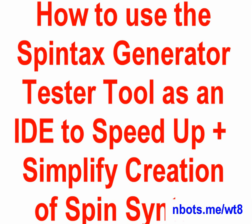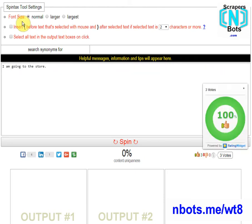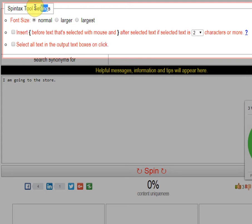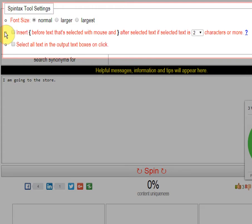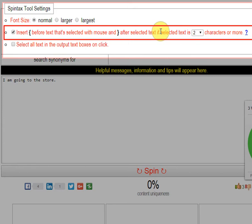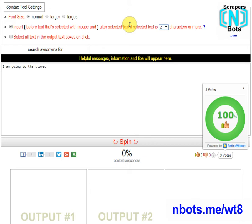How to use the Spintax Generator Tester tool as a Spintax Setup IDE and Spintax Output Tester. Number one, for concentration and focus, it's a good idea to work with one sentence at a time. Under the Spintax Tool Settings, check the checkbox that reads: Insert left bracket before text that's selected with the mouse, and right bracket after the selected text, if selected text is X number of characters or more.